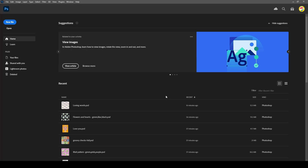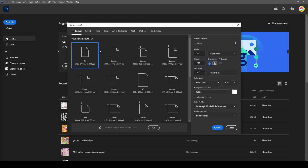First of all, we are going to make a new file so we can practice. You can find this button 'New File' here — click on it. I am going to choose this A4 paper size; you choose whatever you want. The resolution and the size don't really matter because we are just practicing. Click 'Create' here.